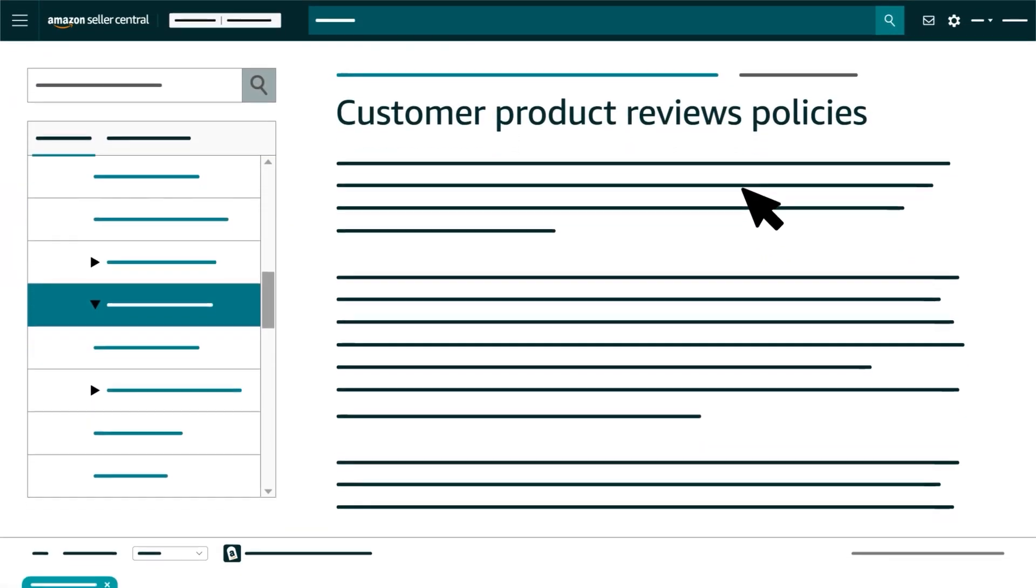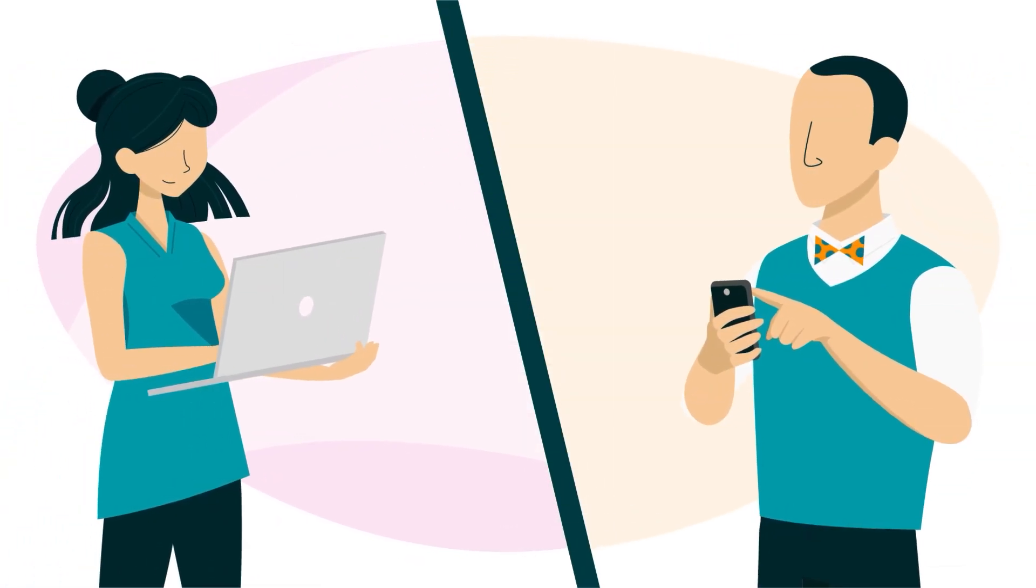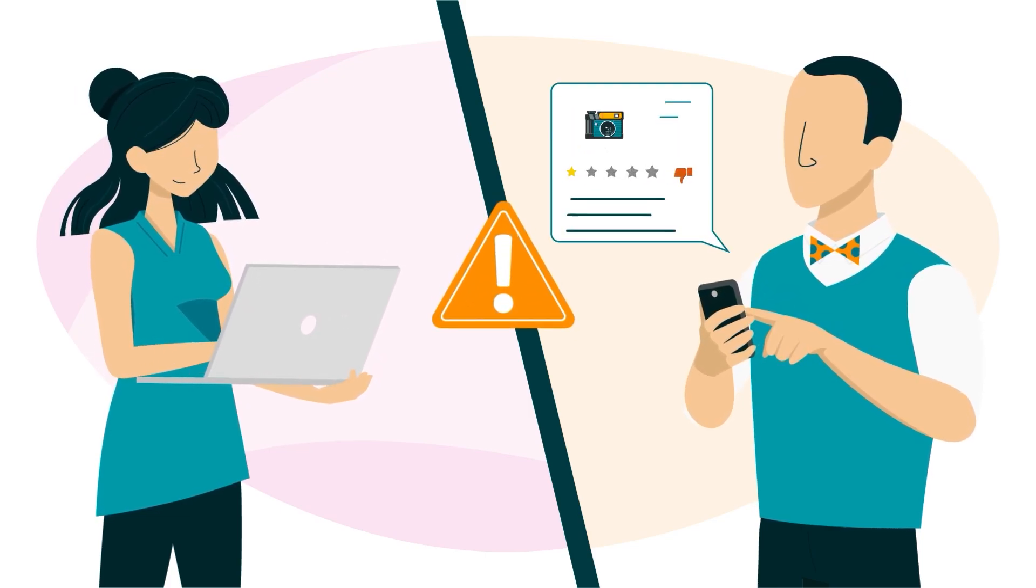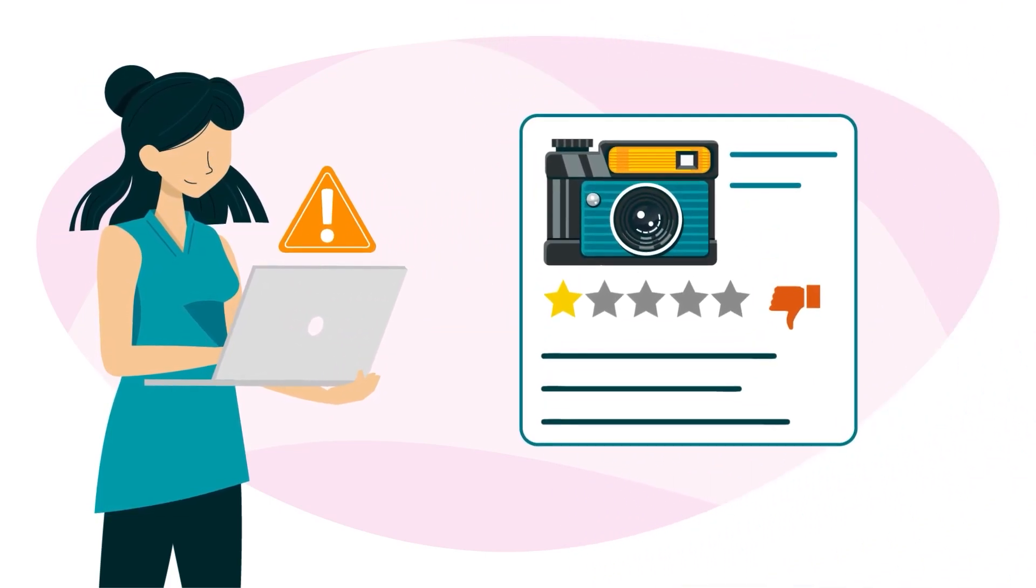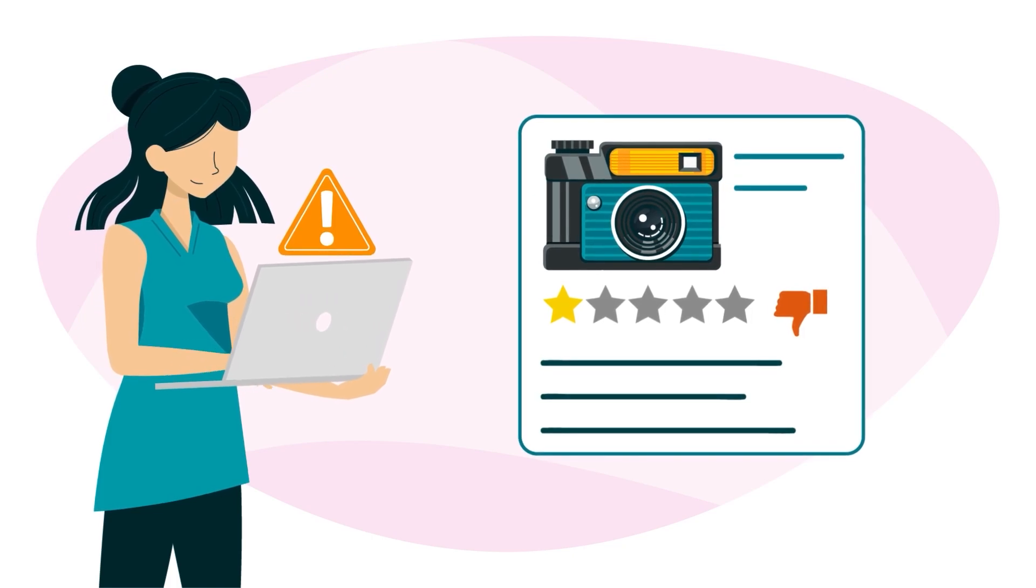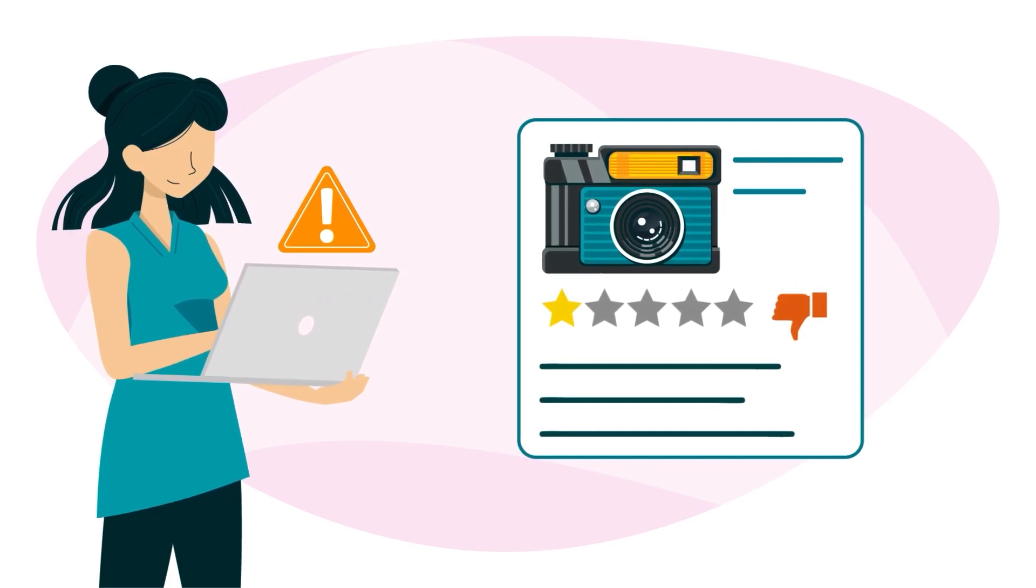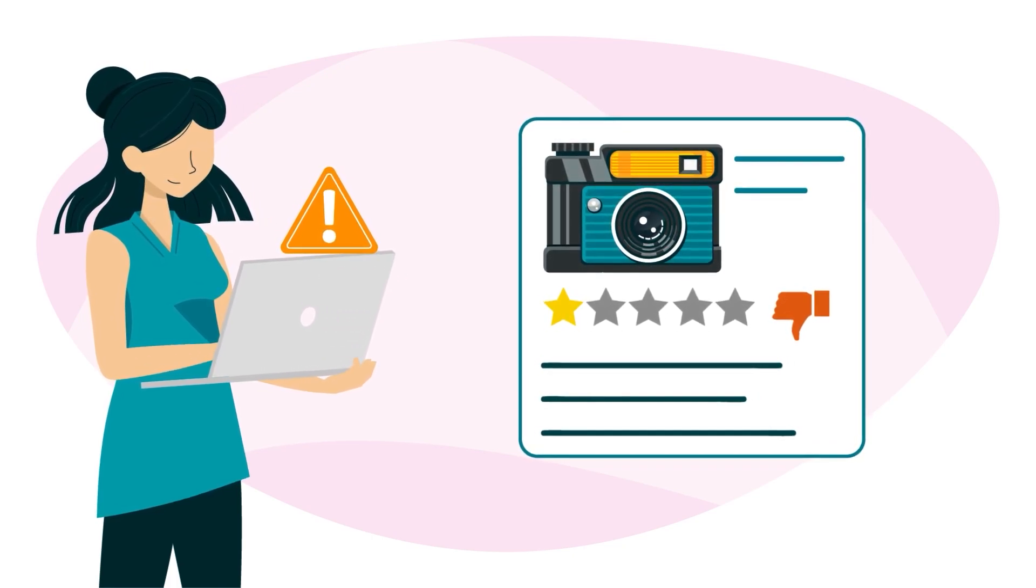Note, too, that Customer Product Reviews Policies specifically prohibit sellers from asking customers to change or remove reviews. More broadly, they prohibit sellers from attempting to influence customer reviews, ratings, or feedback.